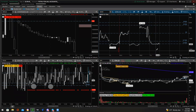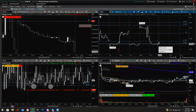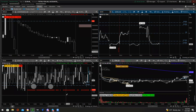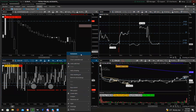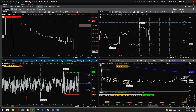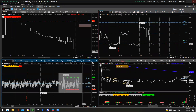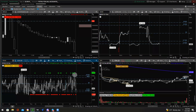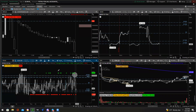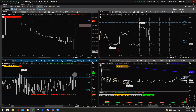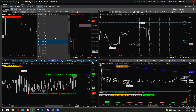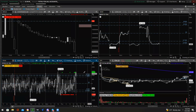That is the Advance-Decline Line. The next one is the TICK. You want to look at these on an intraday basis — five to fifteen minutes is usually pretty good, so we'll use the 15-minute time frame.